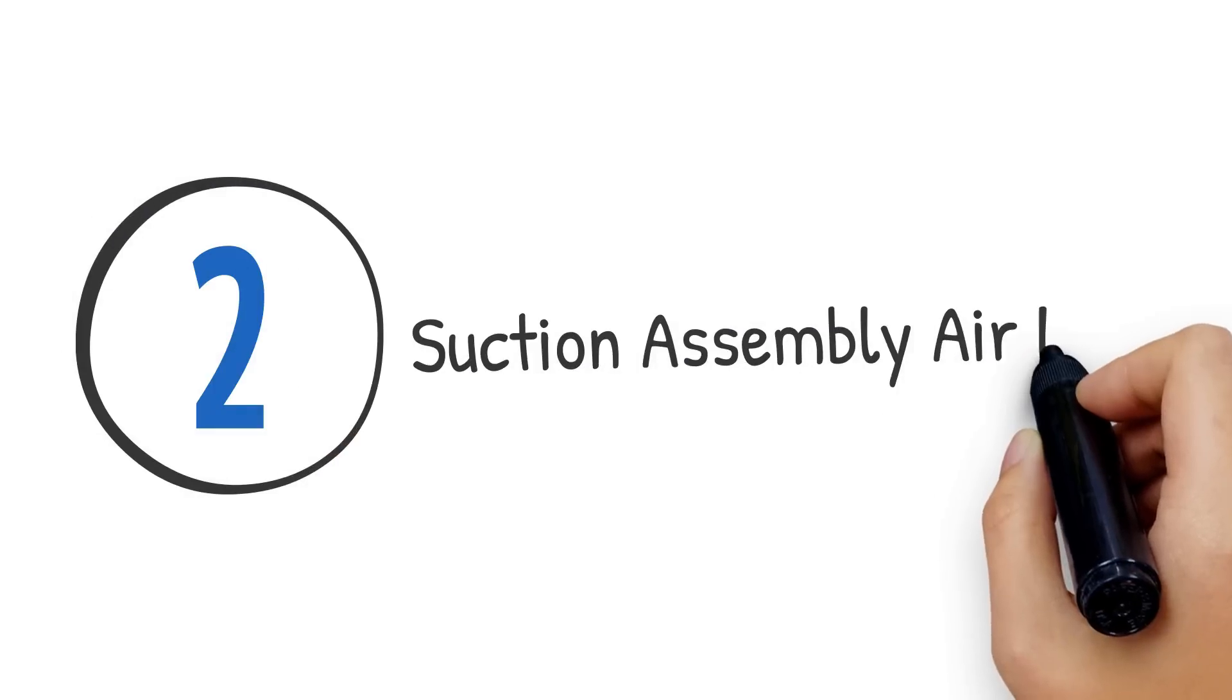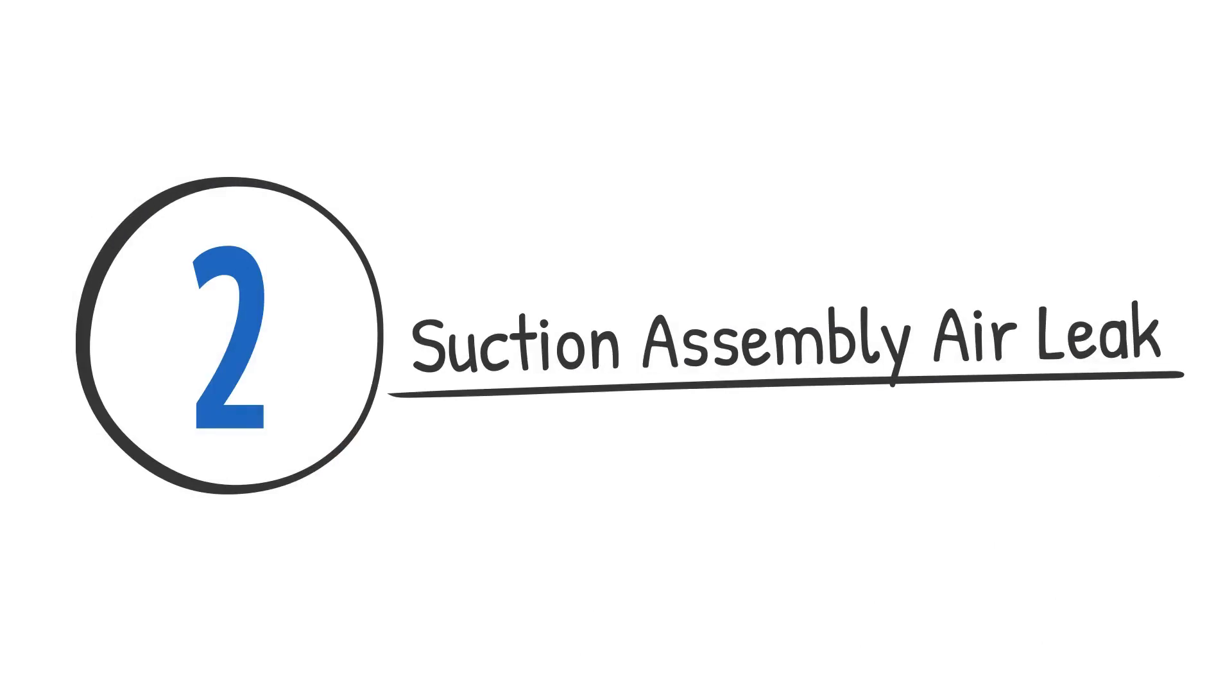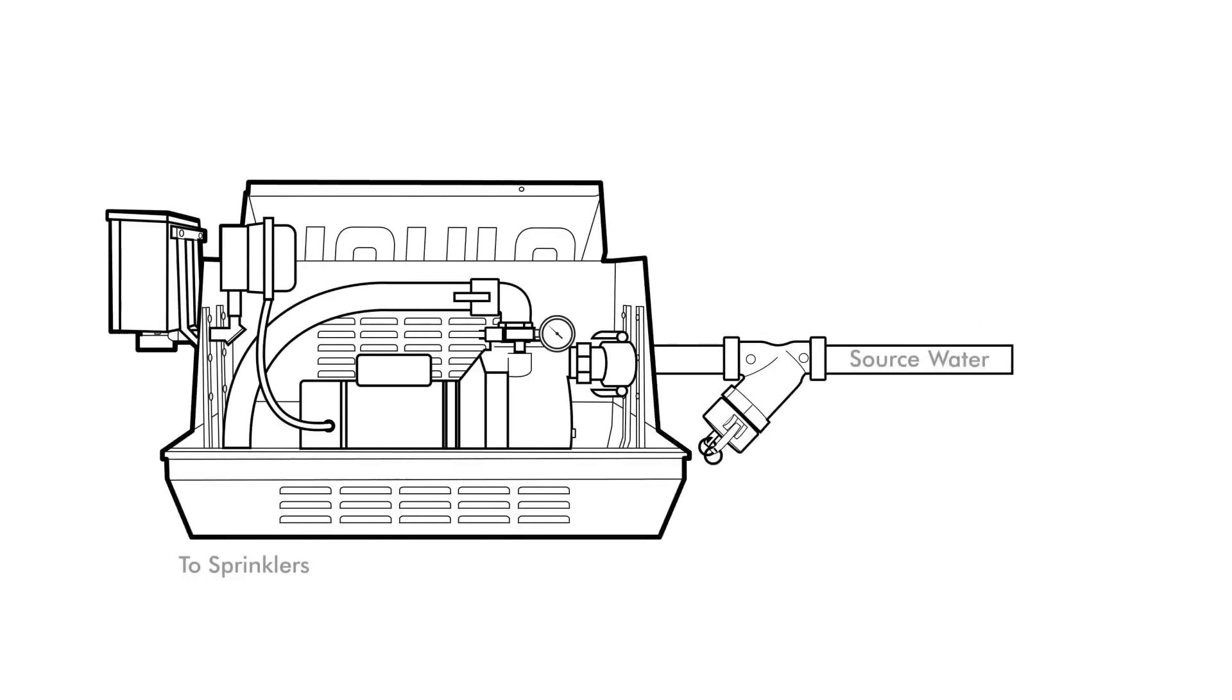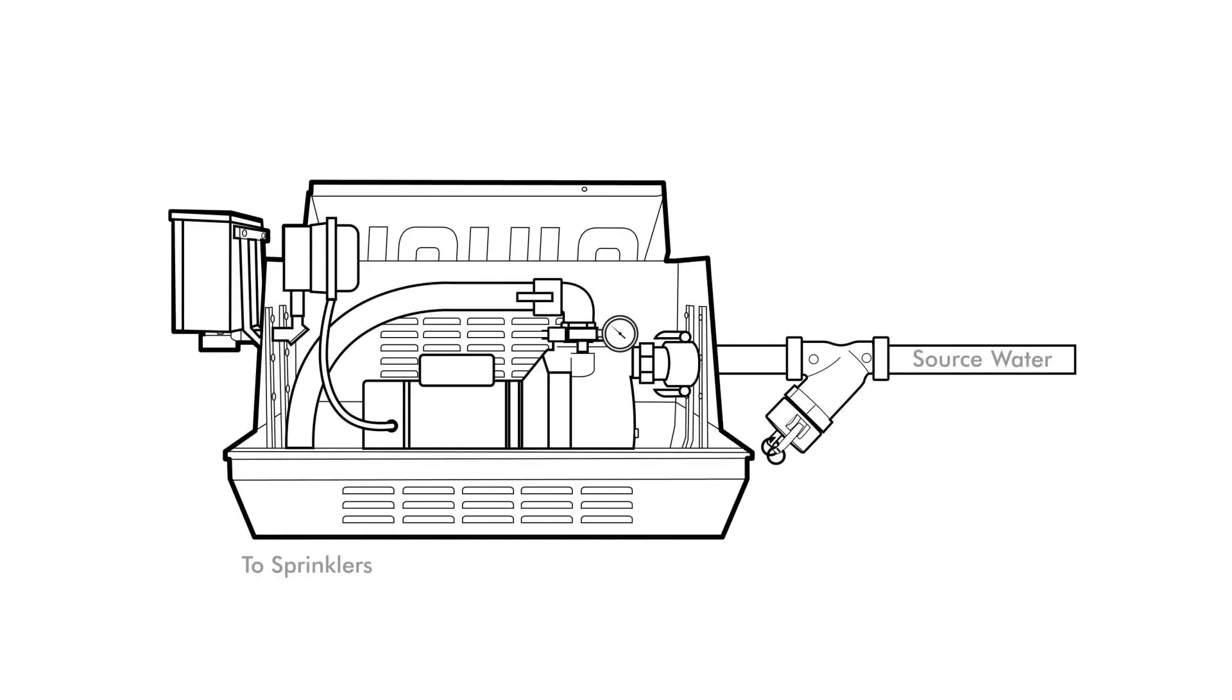Now let's move on to a suction air leak. If a suction assembly has an air leak, you will either need to repair it or replace it.